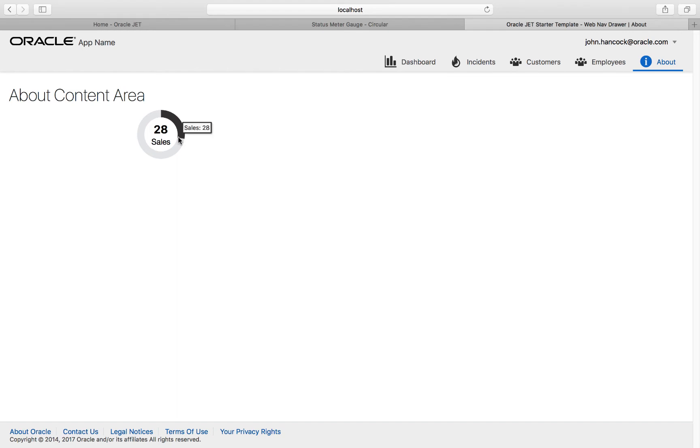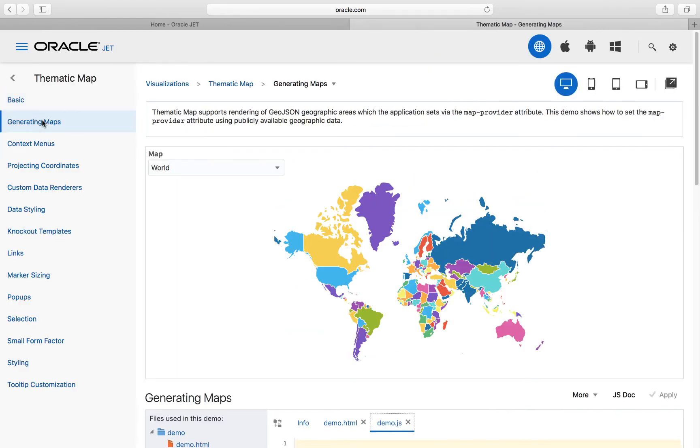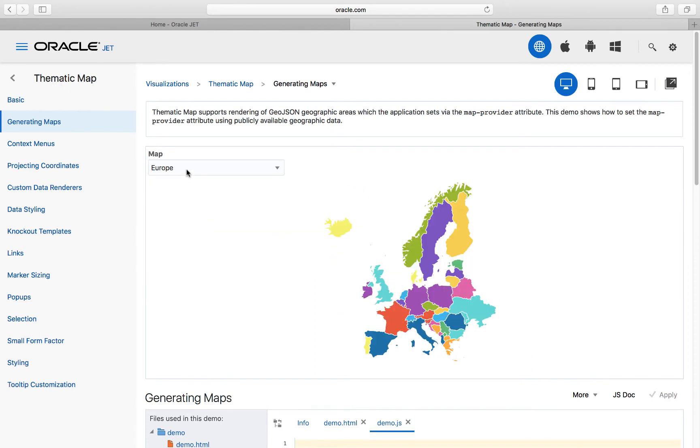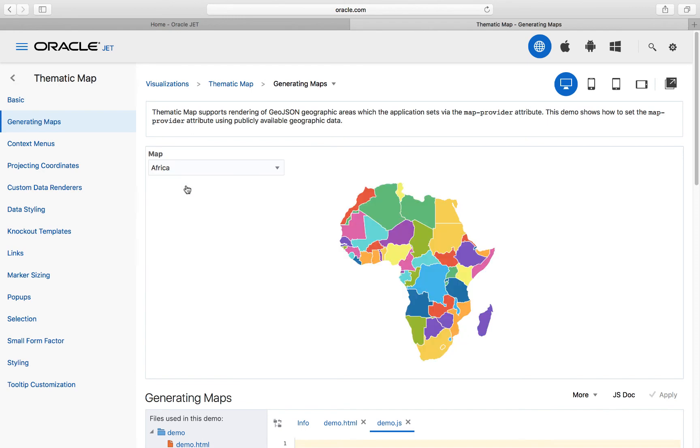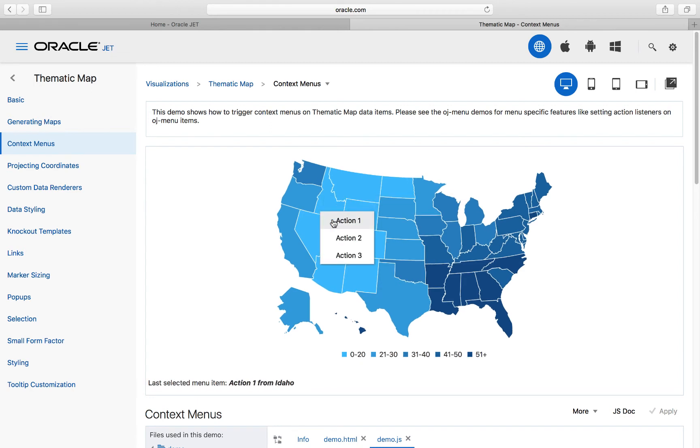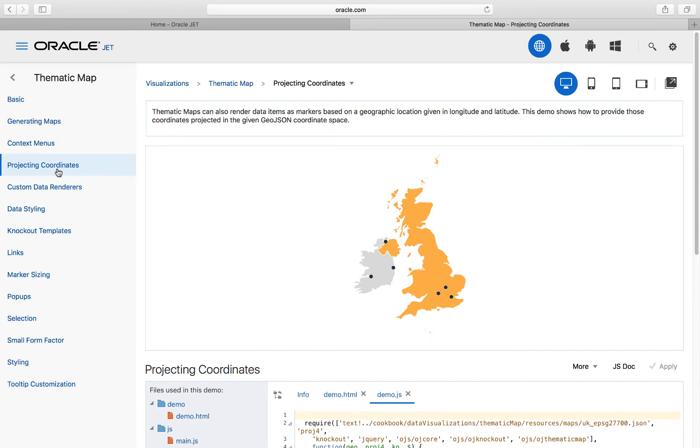The Oracle JET component library includes a thematic map component, which is especially useful for showing data with geographic locations. Several built-in maps are included, as well as support for GeoJSON, which is the official format for encoding a variety of geographic data structures.